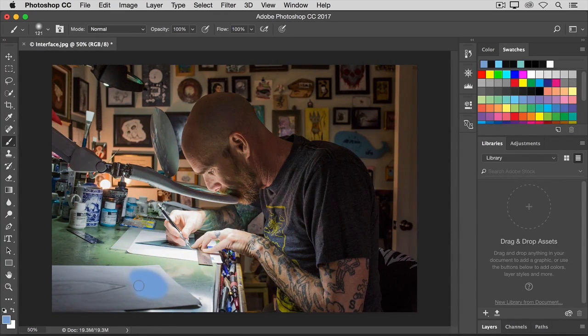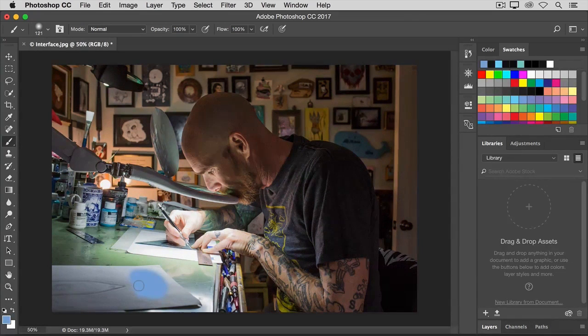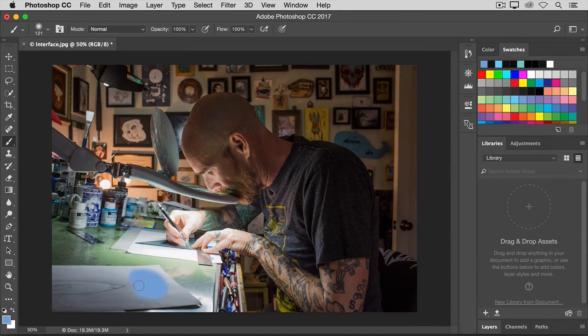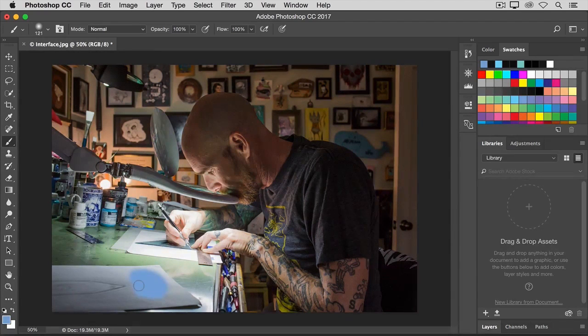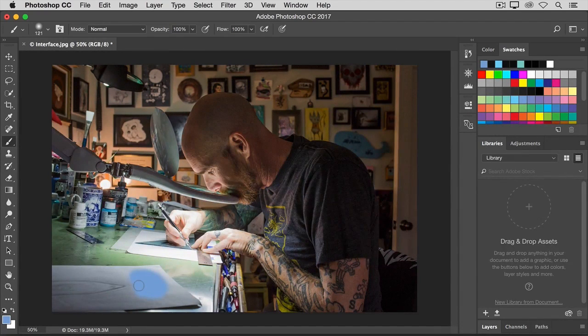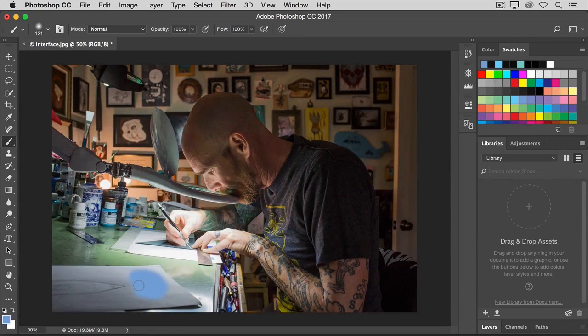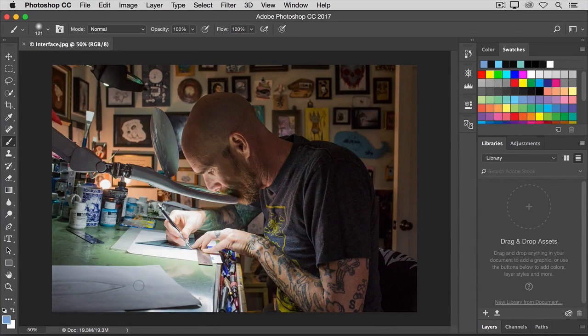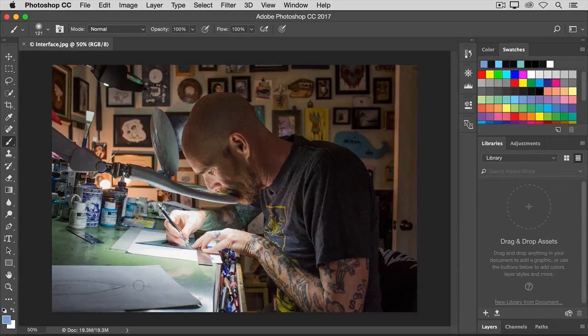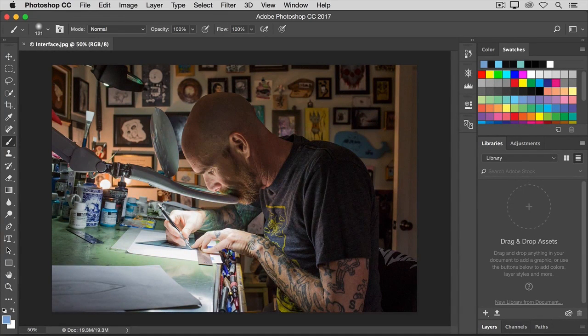By the way, if I change my mind about that paint stroke or whatever I just did in Photoshop, I can undo it by pressing the common keyboard shortcut for undo, which is Command plus Z on a Mac or Control plus Z on a PC.